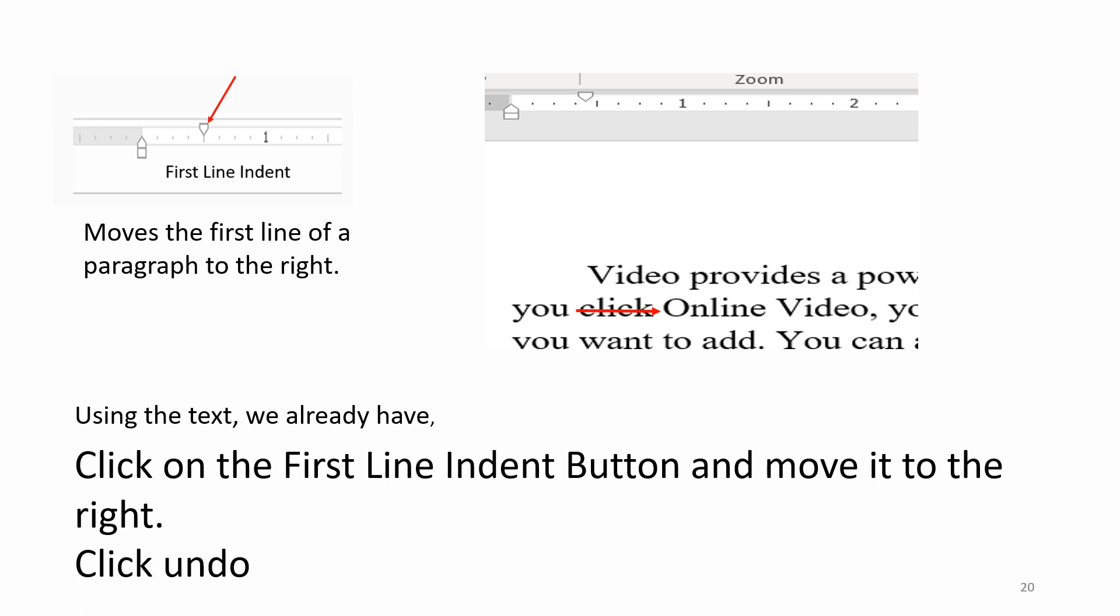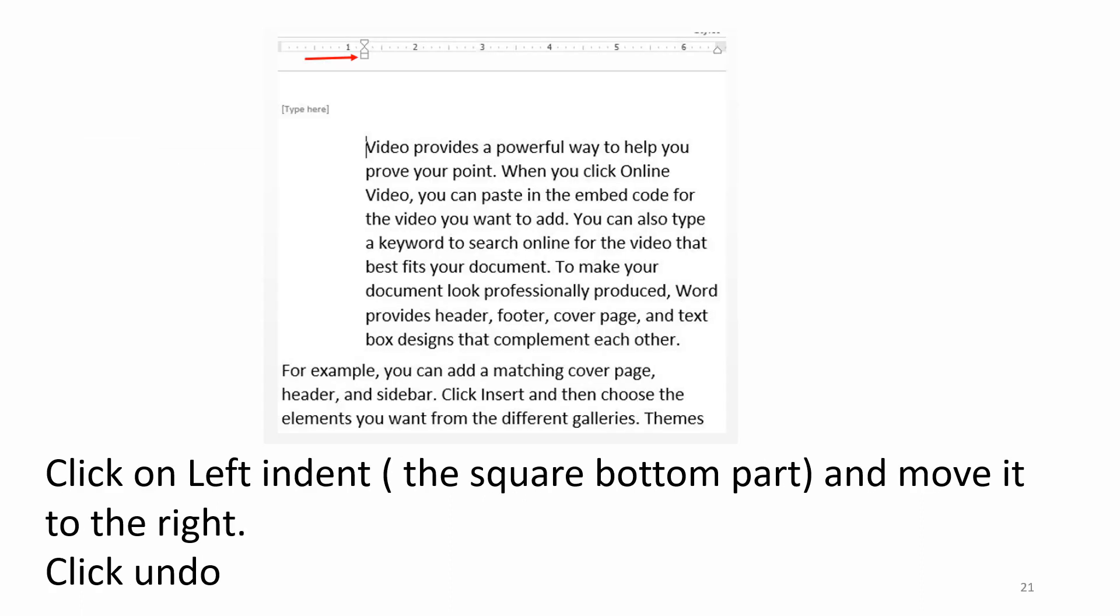First Line Indent moves the first line of the paragraph to the right. Using the text we already have, click on the First Line Indent button and move it to the right. Click Undo. Click on the left indent, the square bottom part, and move it to the right. Click Undo.